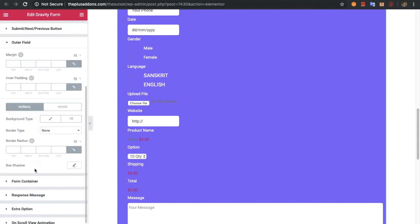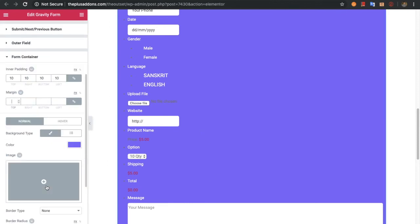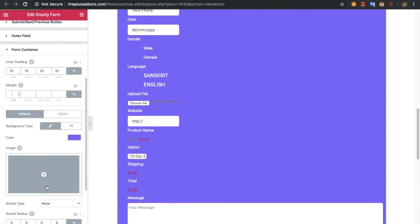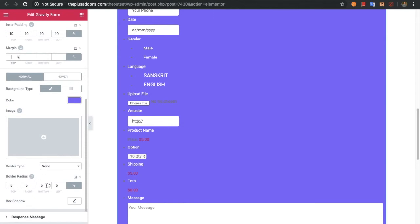After that you can adjust your outer field by margin, padding, background, border, and box shadow. These are the options for the outer field. Then you can adjust the form's container — this is the whole container of the form — by its padding, margin, and in normal and hover state you can adjust background, border, and box shadow options.